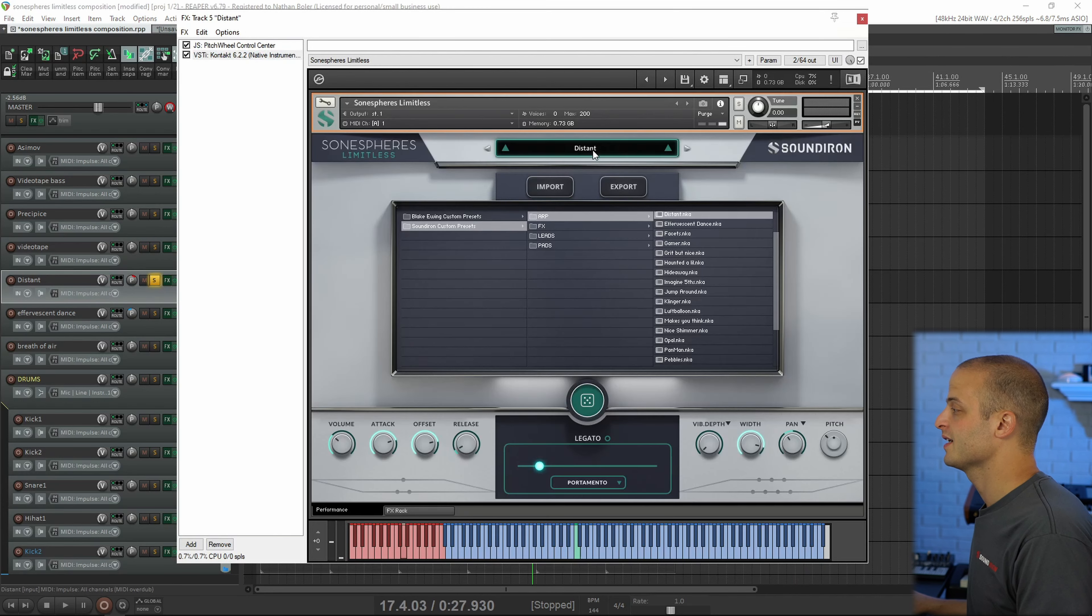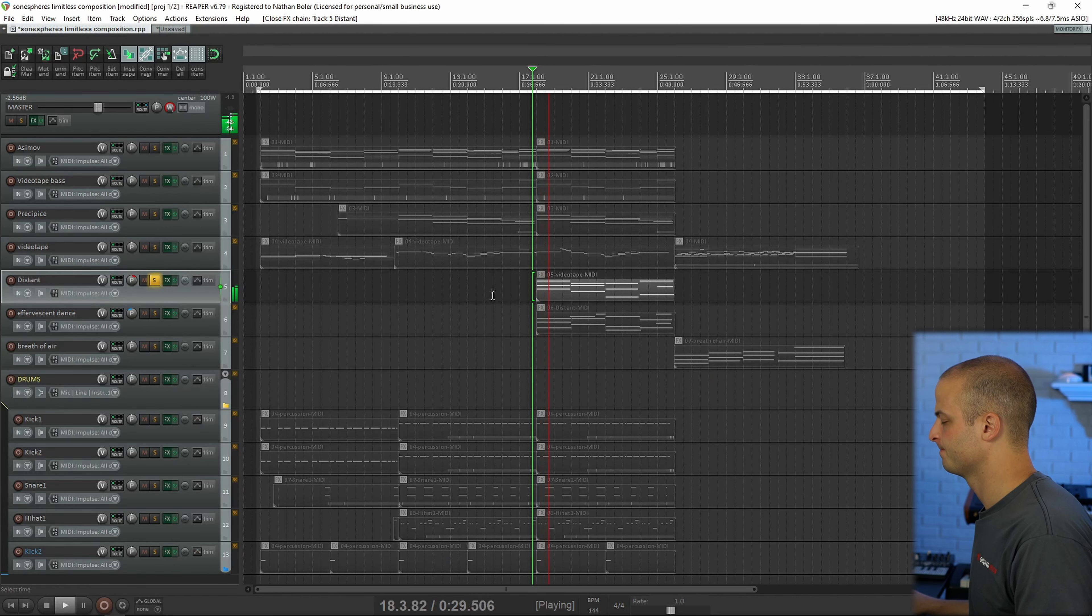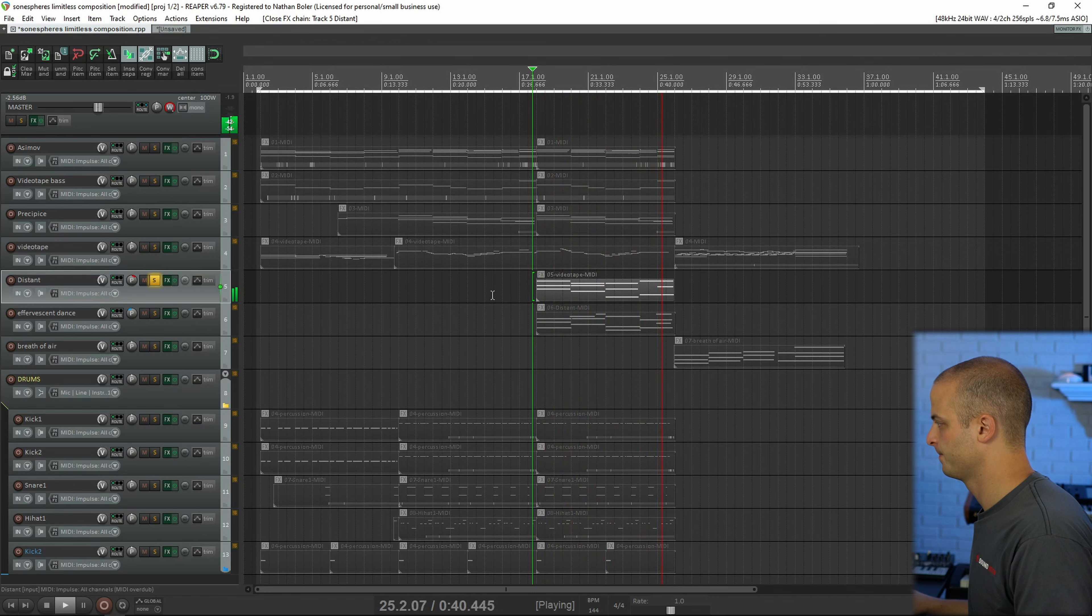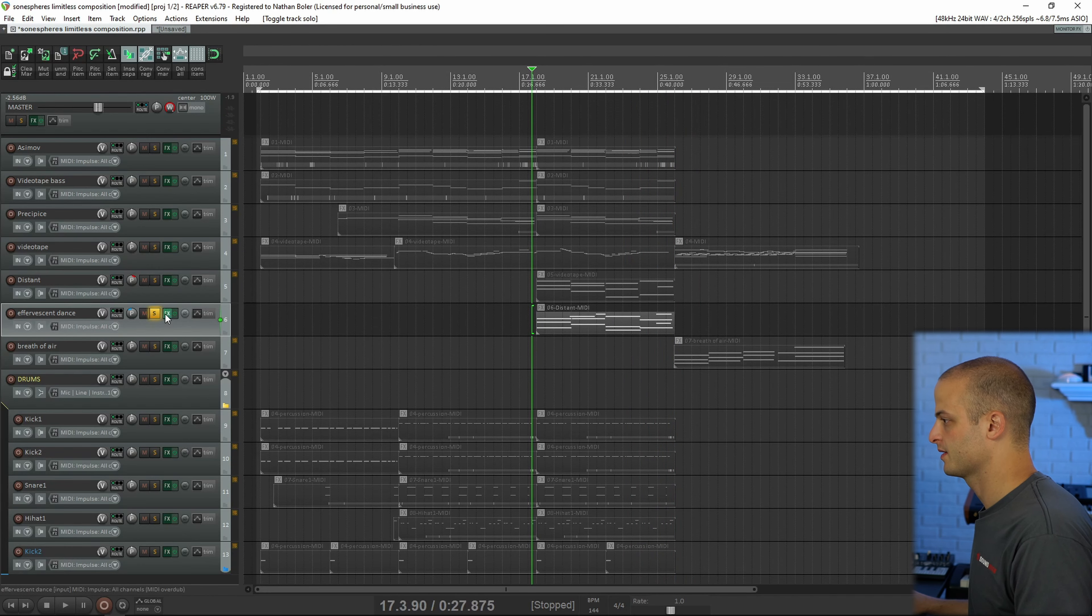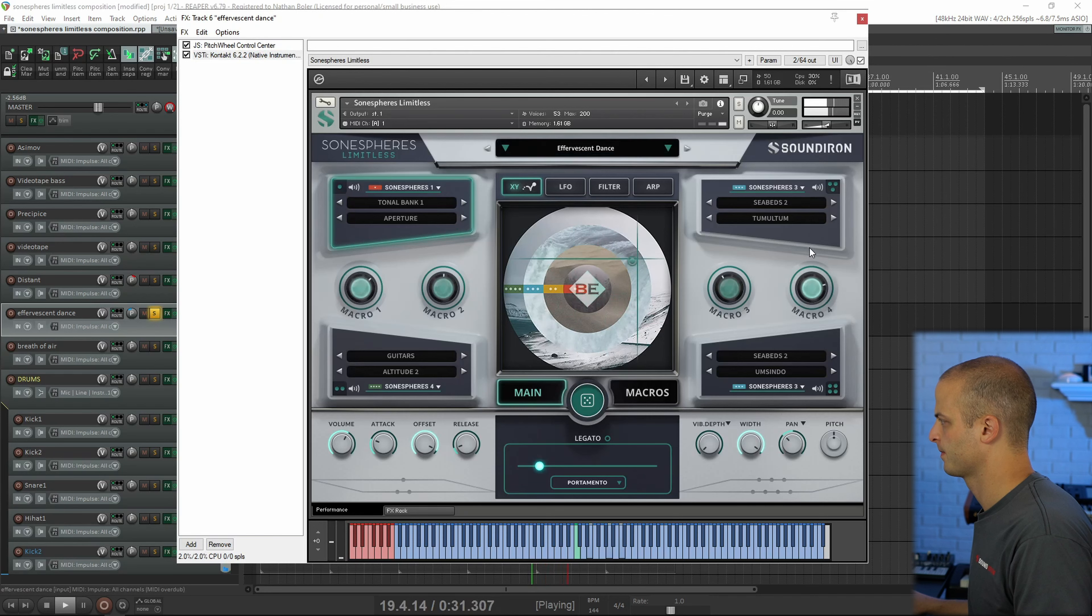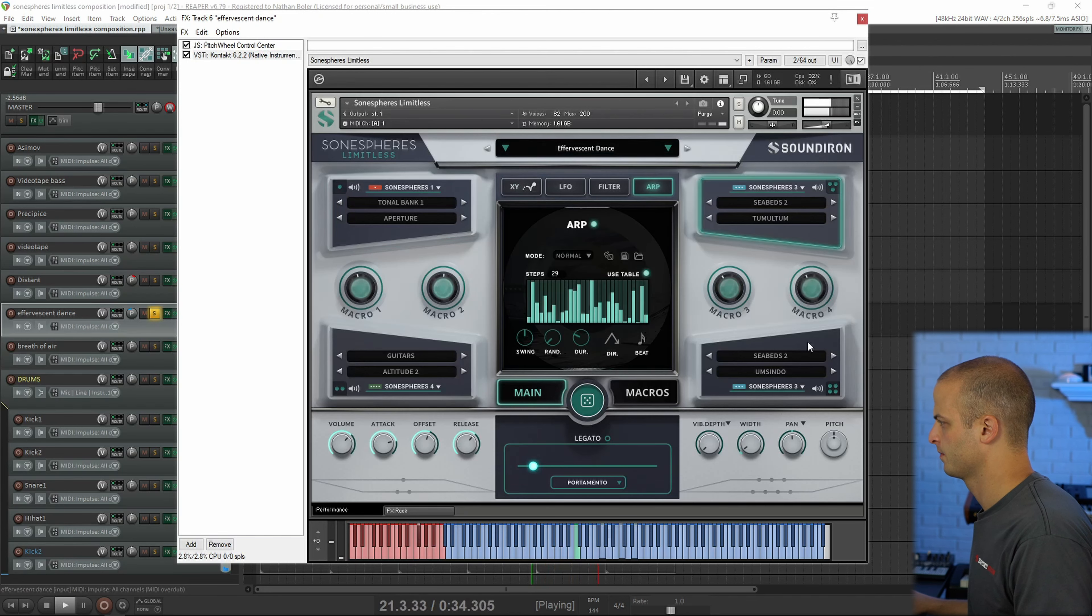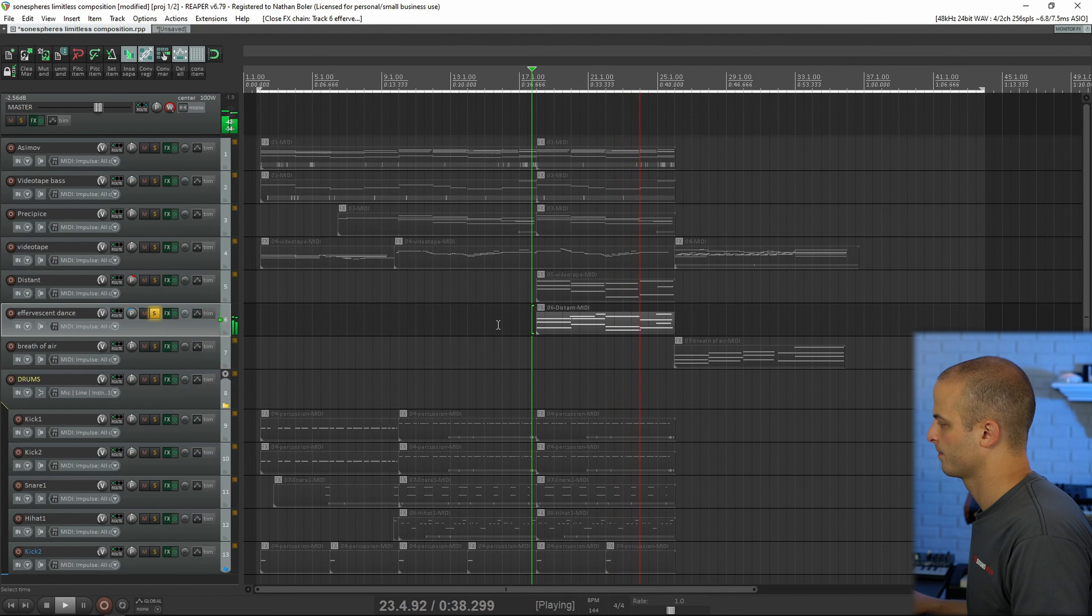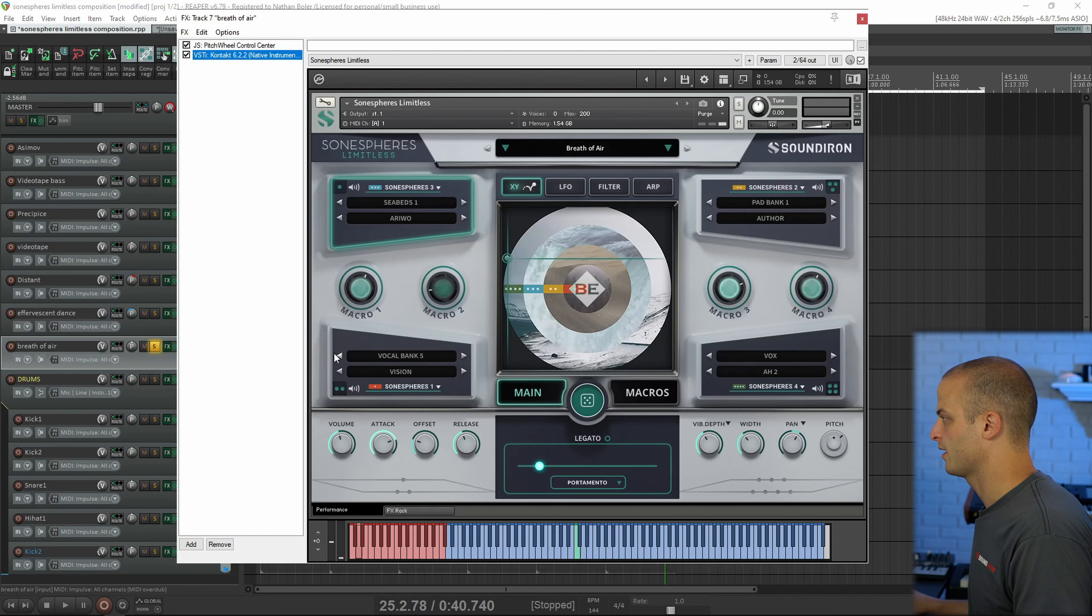This preset is called Distant, and it's panned a little bit to the right. And this one is Effervescent Dance, and it's panned to the left. This one is called Breath of Air.